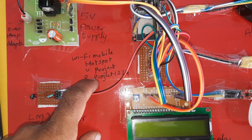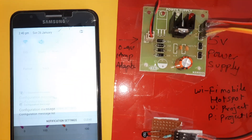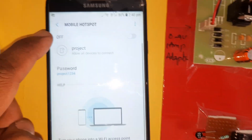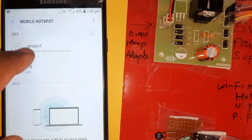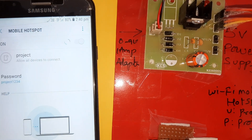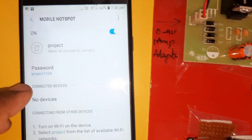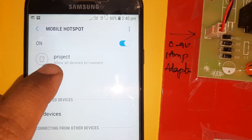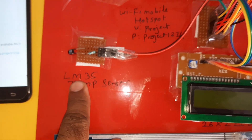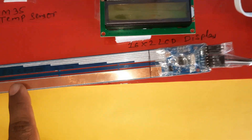The project requires Wi-Fi via mobile hotspot. Turn on mobile data and Wi-Fi hotspot. The project network name is 'project' and the password is 'project1234' in lowercase.